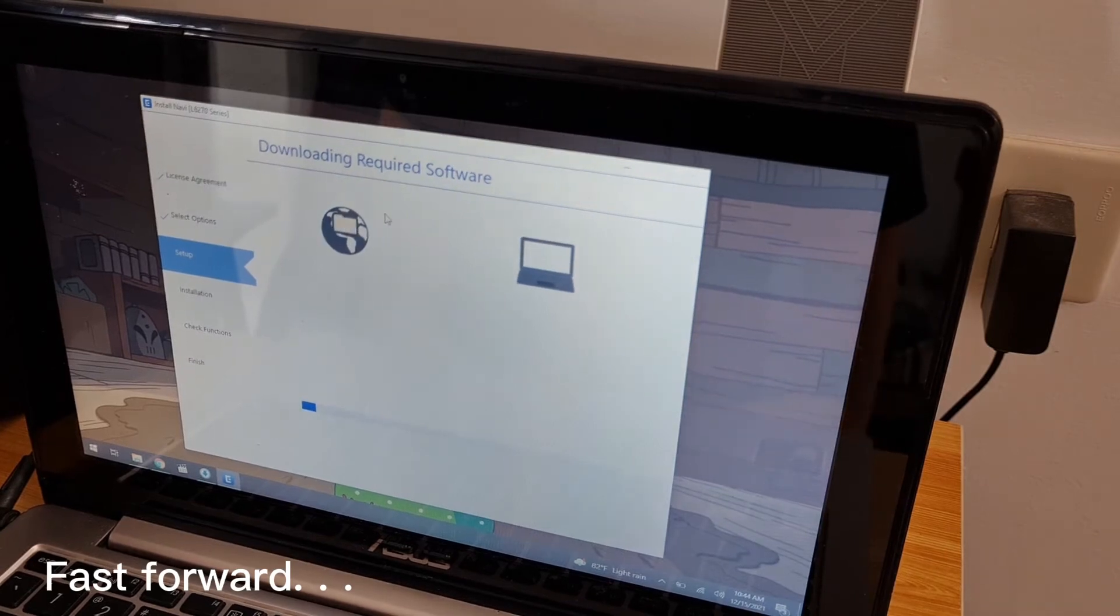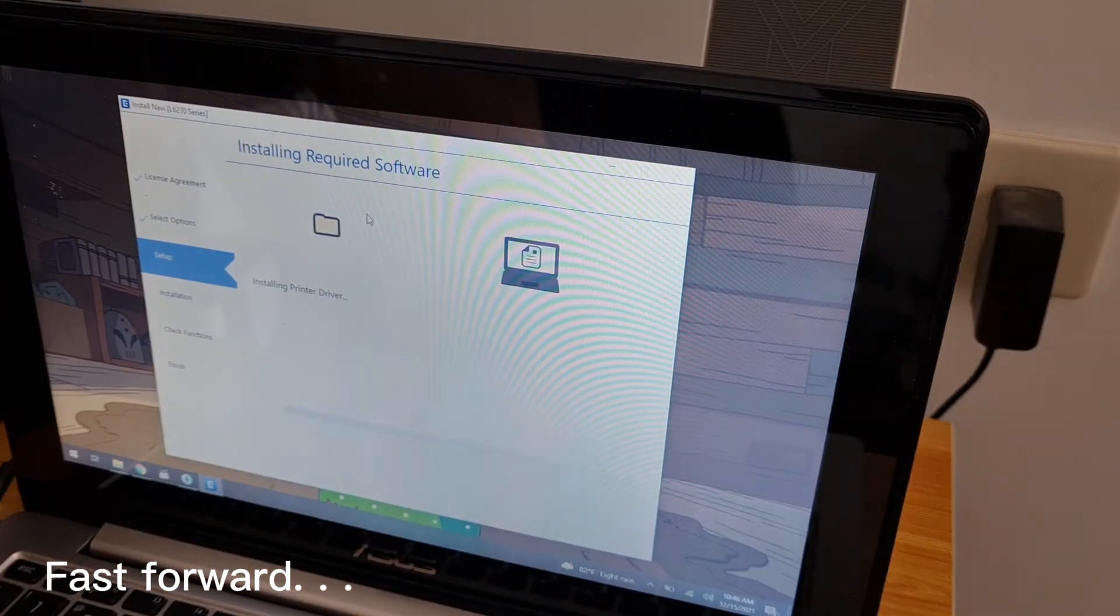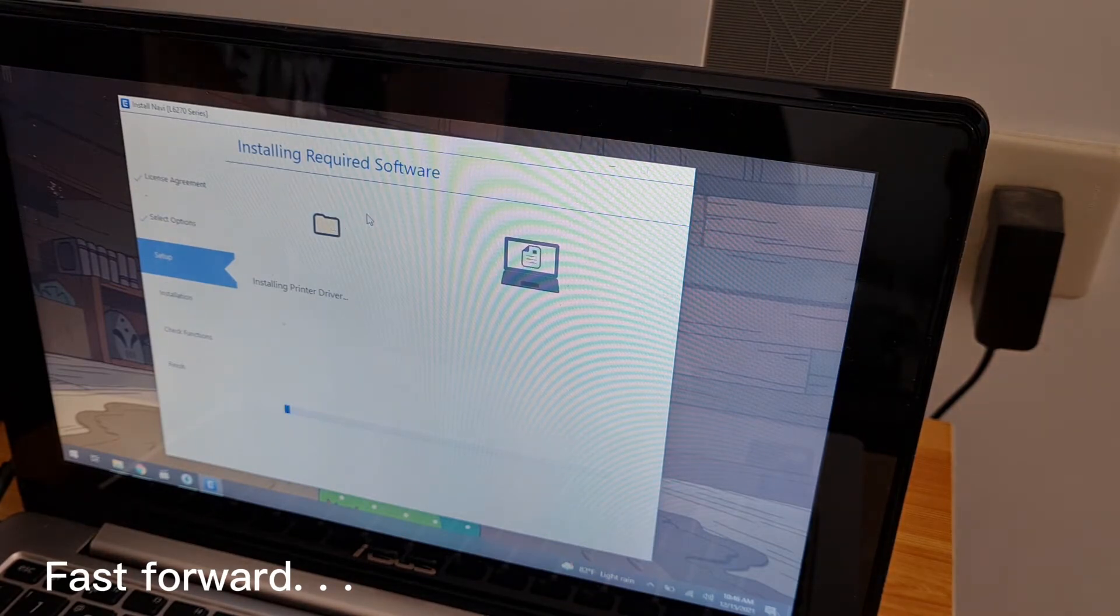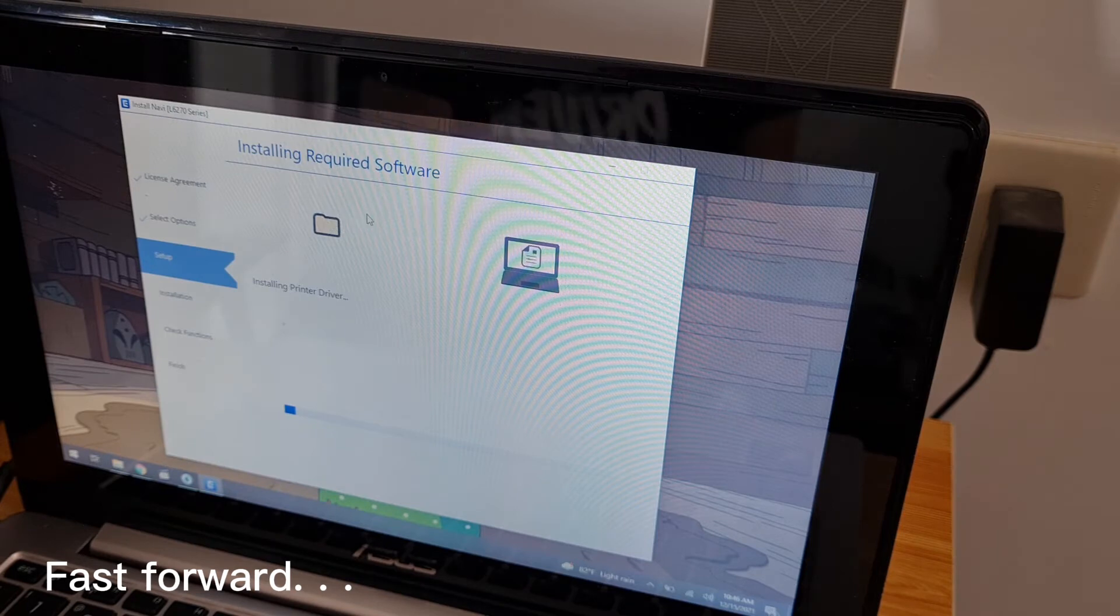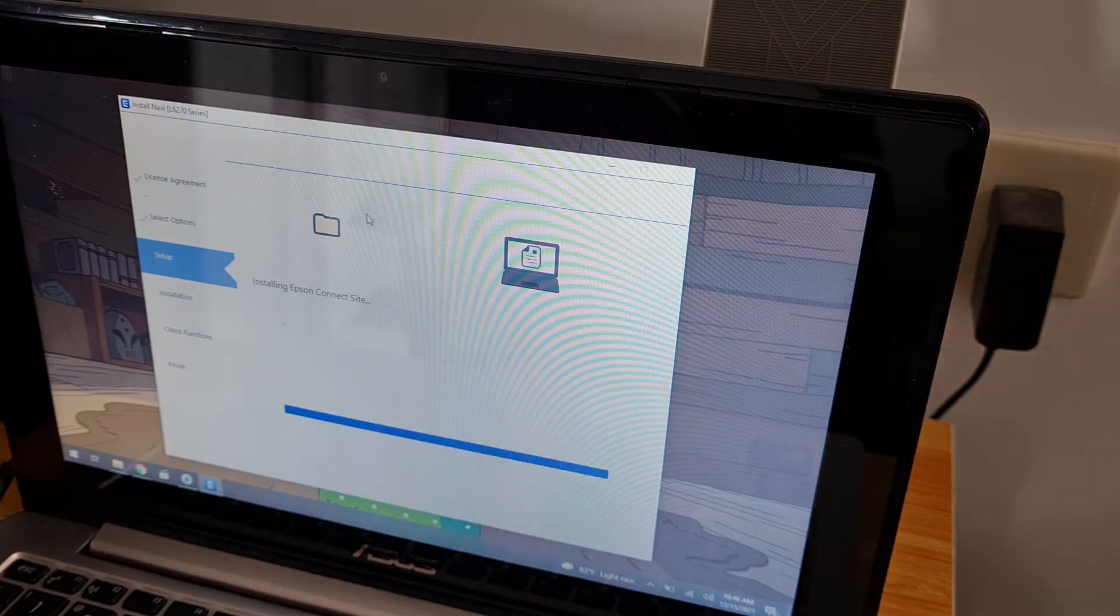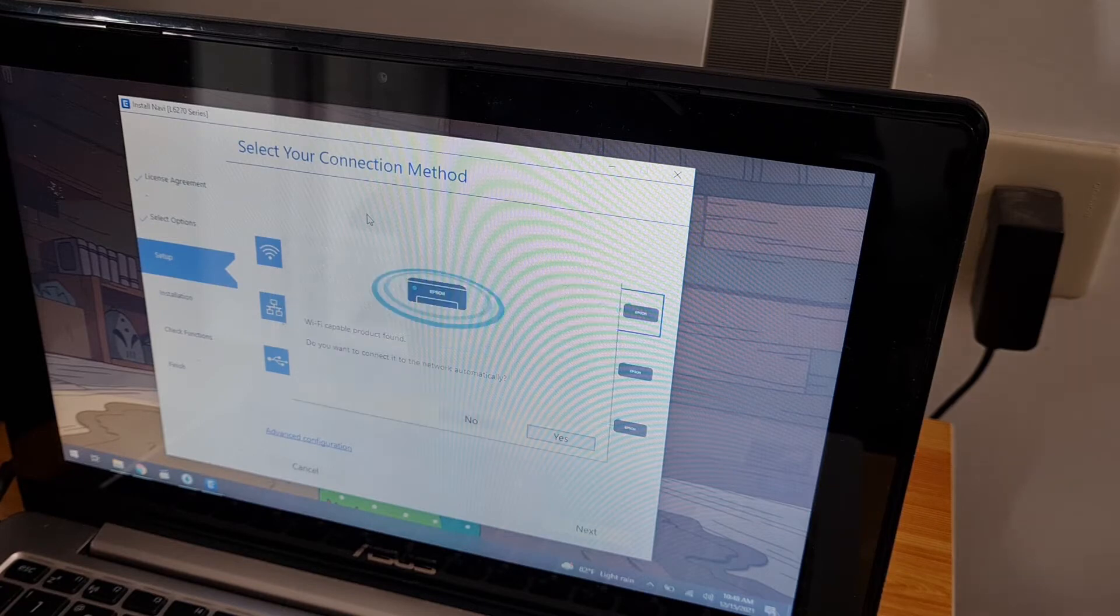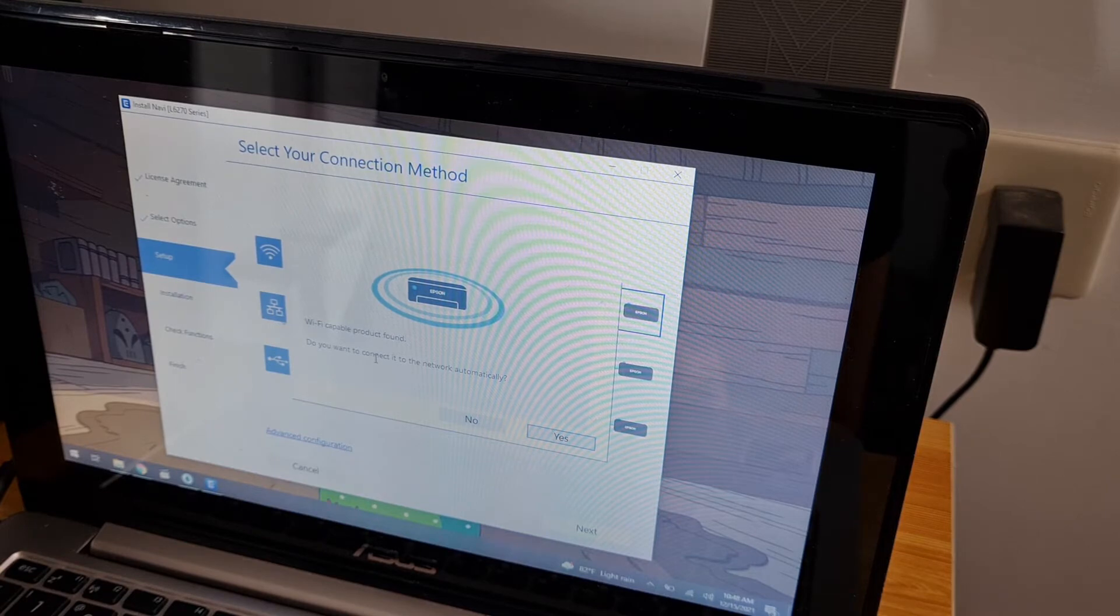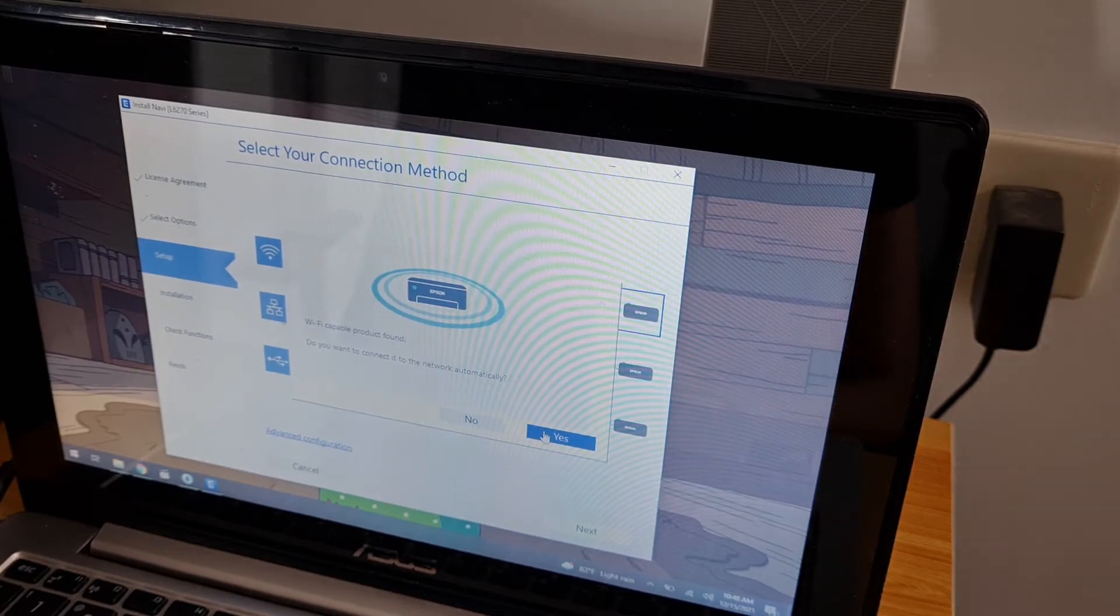Downloading required software. WiFi capable product found. Do you want to connect it to network automatically? Yes.